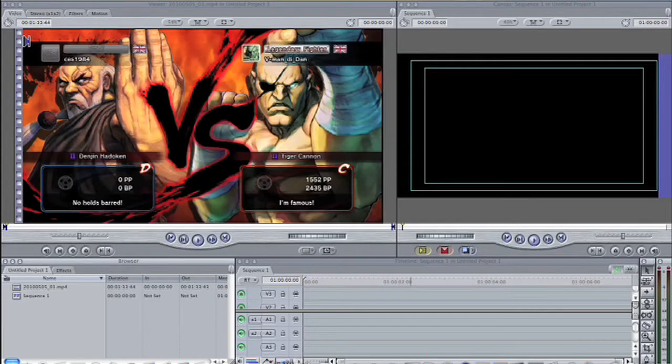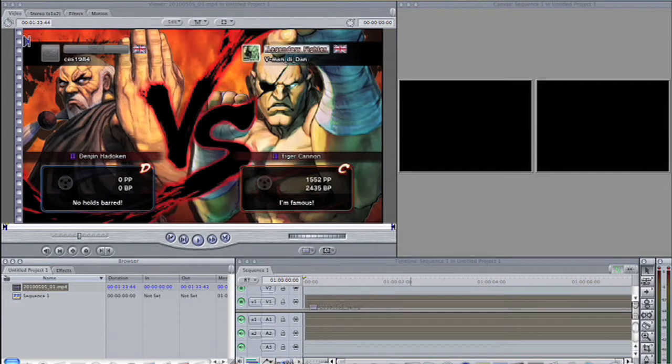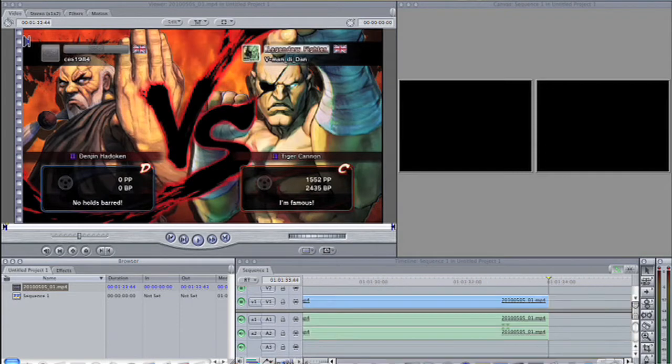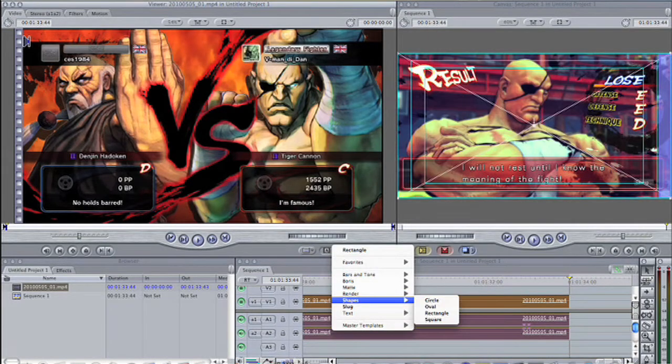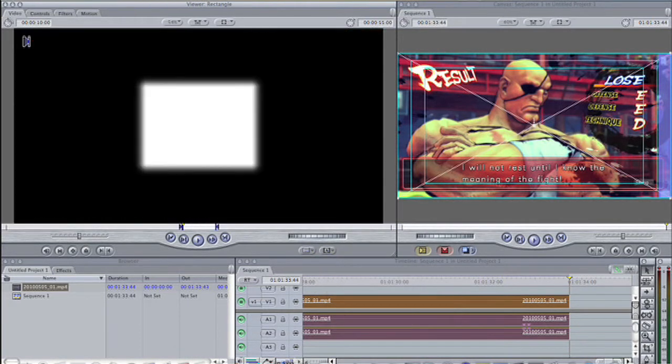In this example, start by editing your clip to the timeline. Navigate to the generators menu and choose the shapes category, then pick rectangle.